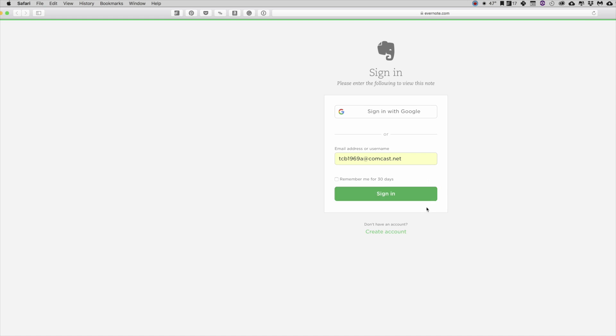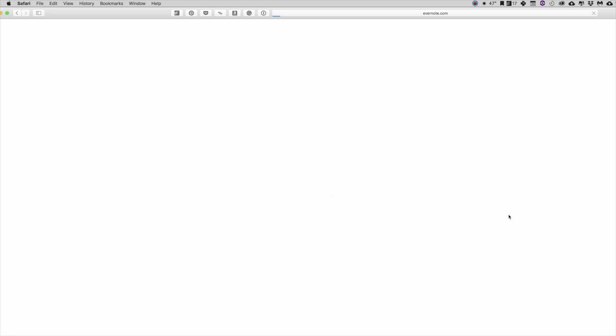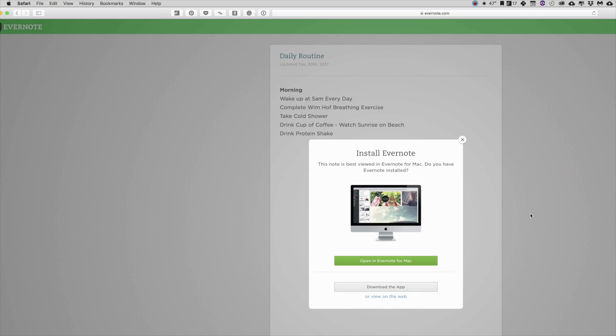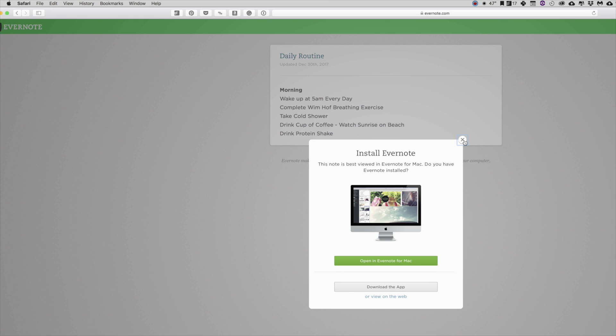It's going to open up the web here. And of course you've got to log in. Yeah, yeah. And so now, get out of there. It's opened up this Daily Ritual or Daily Routine up here in Evernote.